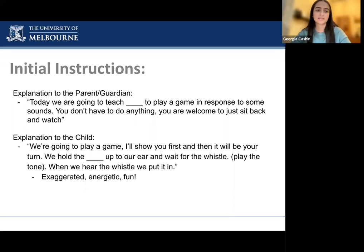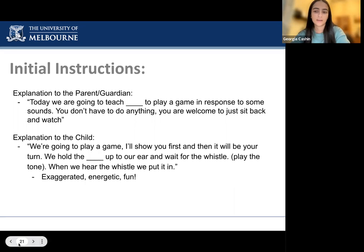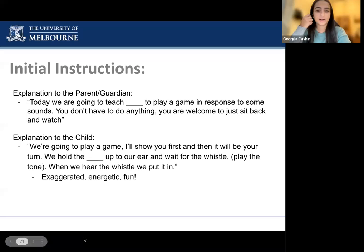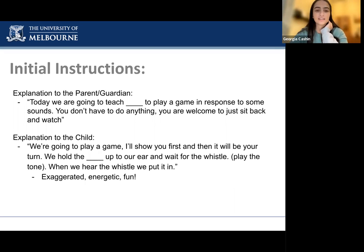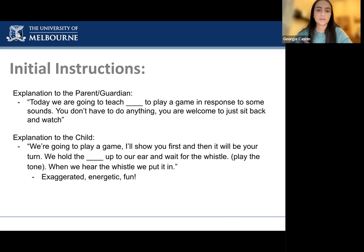Before testing, we give instructions to both the parent and the child. For the parent: 'Today we're going to teach your child to play a game in response to some sounds. You don't need to do anything — just sit back and watch.' For the child, speaking enthusiastically: 'We're going to play a game. I'll show you first and then it'll be your turn.' We hold the toy up to our ear, wait for the whistle, play the tone, and put it in. We want to be exaggerated and fun so the child knows it's going to be a fun game. If the child has a developmental or speech and language delay, just demonstrating the game a few times may be easier than verbal instructions.